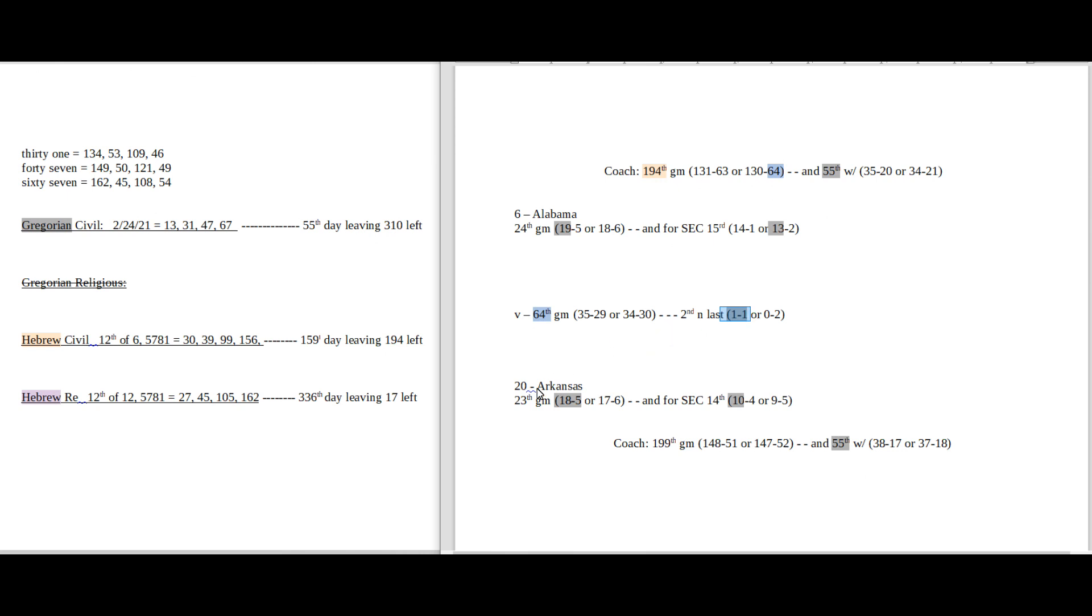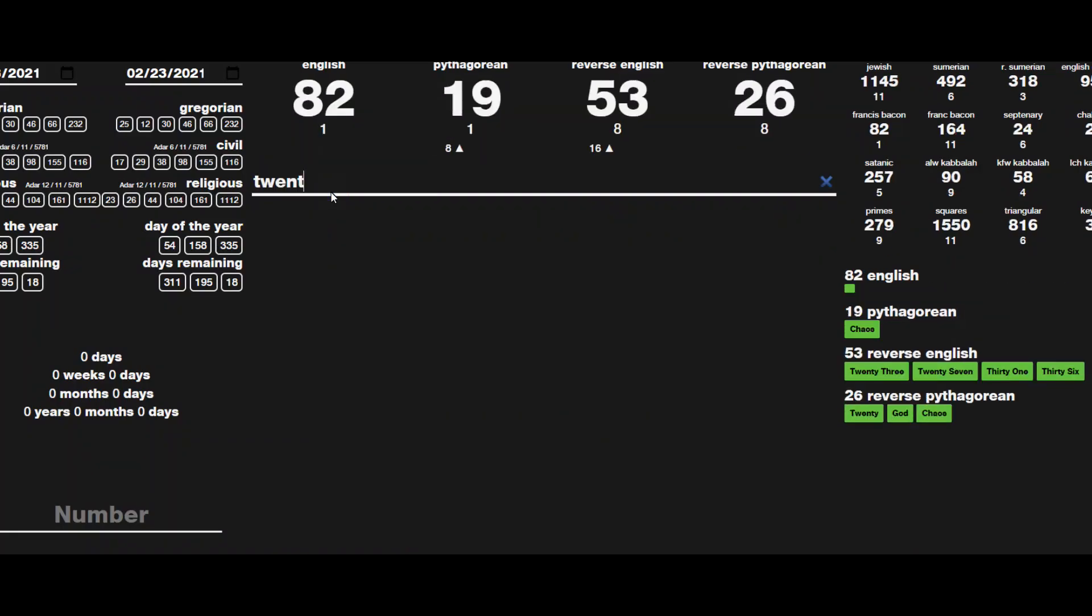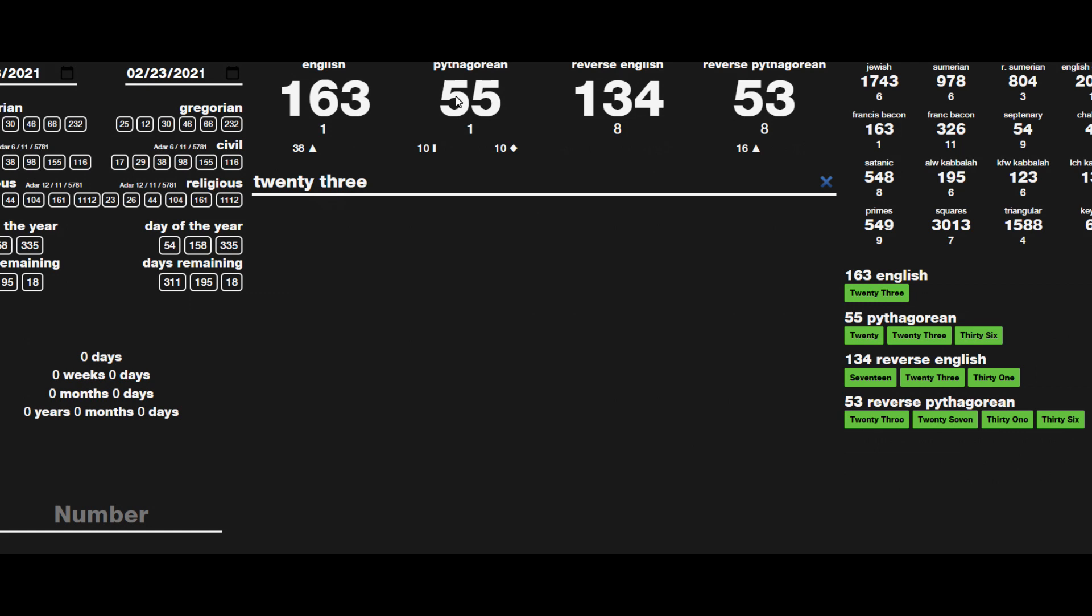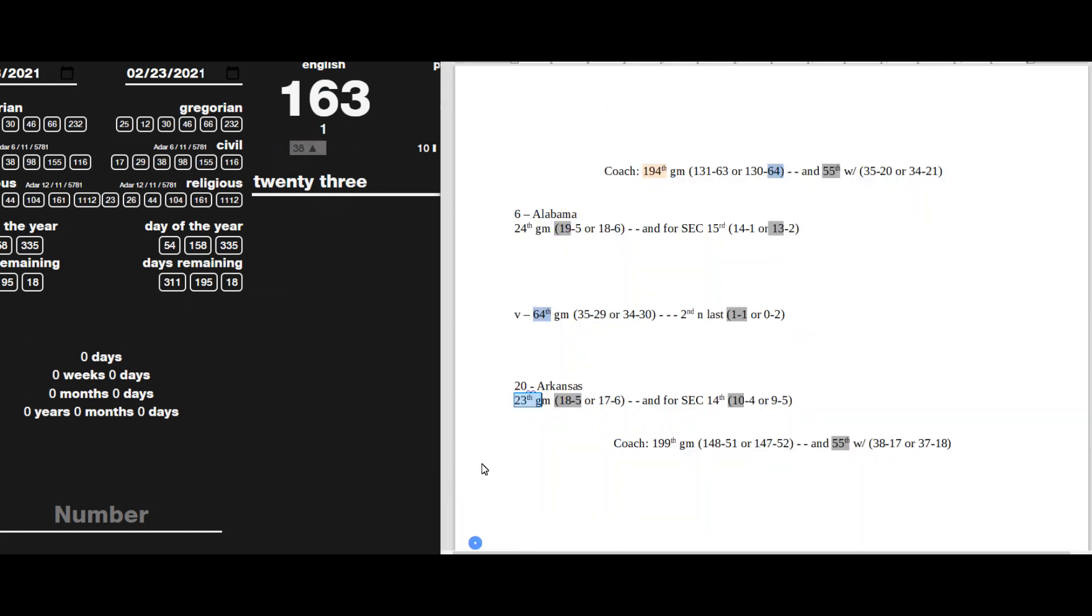It's Arkansas' 23rd game for the season. 23 sums to 55, today being the 55th day on the Gregorian. It also sums to 163, which is the 38th prime number. And the Arkansas coach can get his 38th win as a coach for Arkansas in his 55th game as a coach for Arkansas.